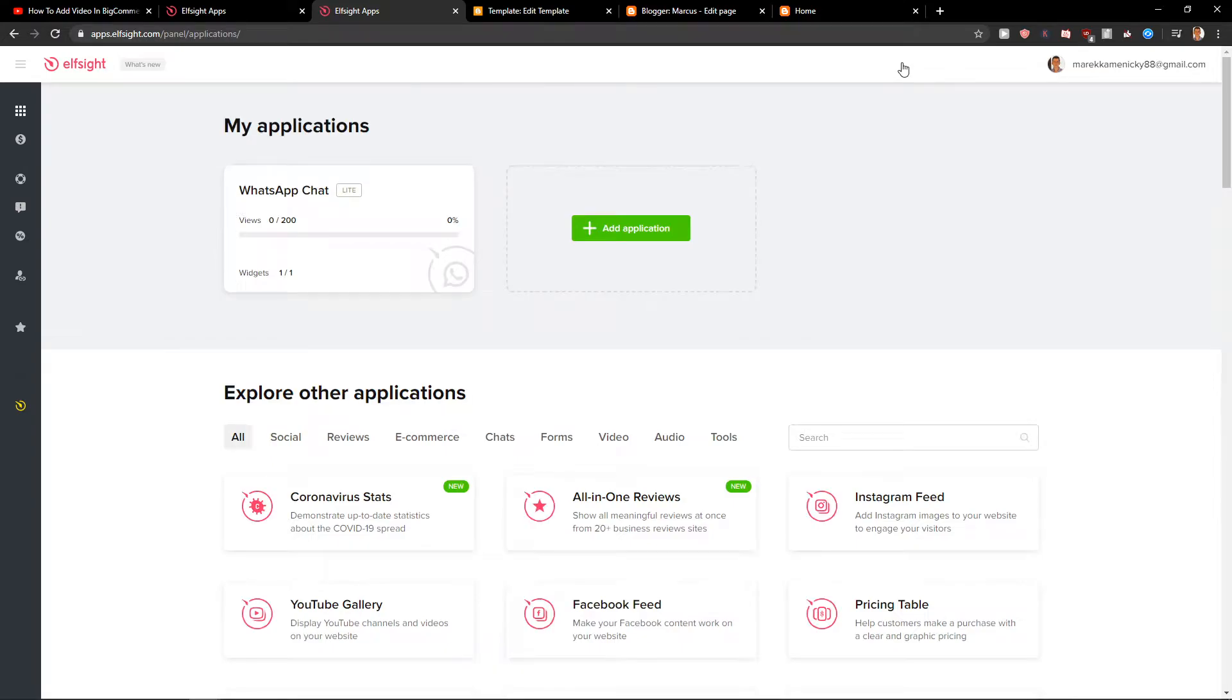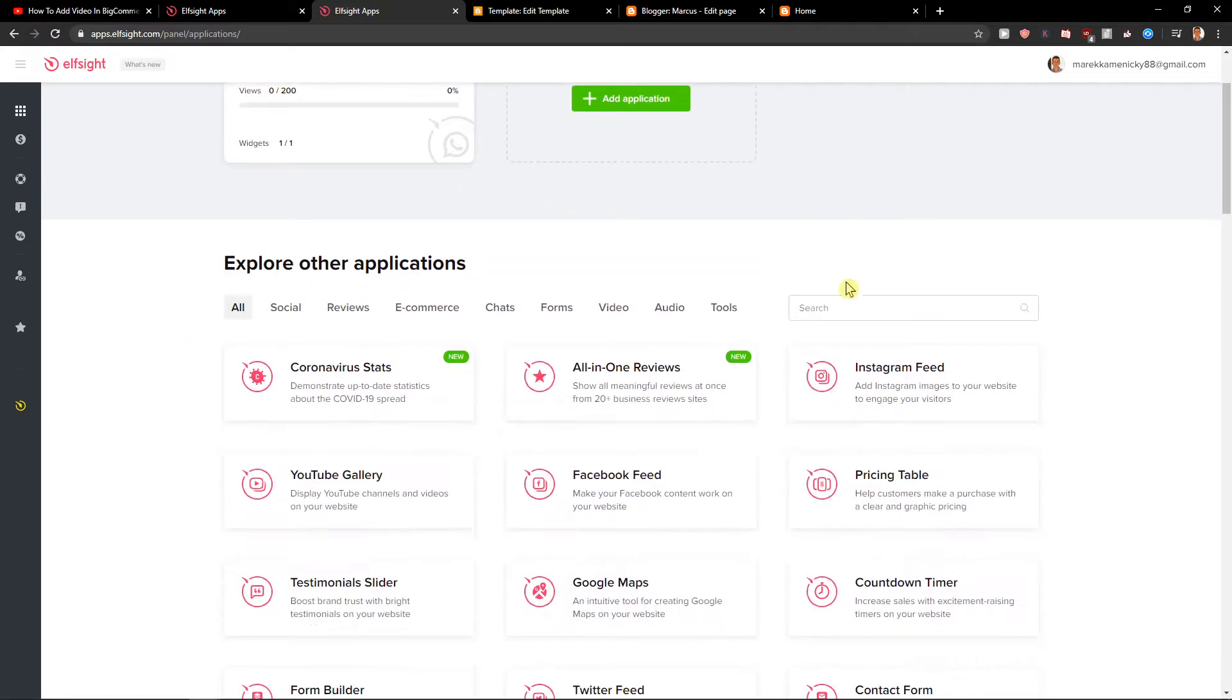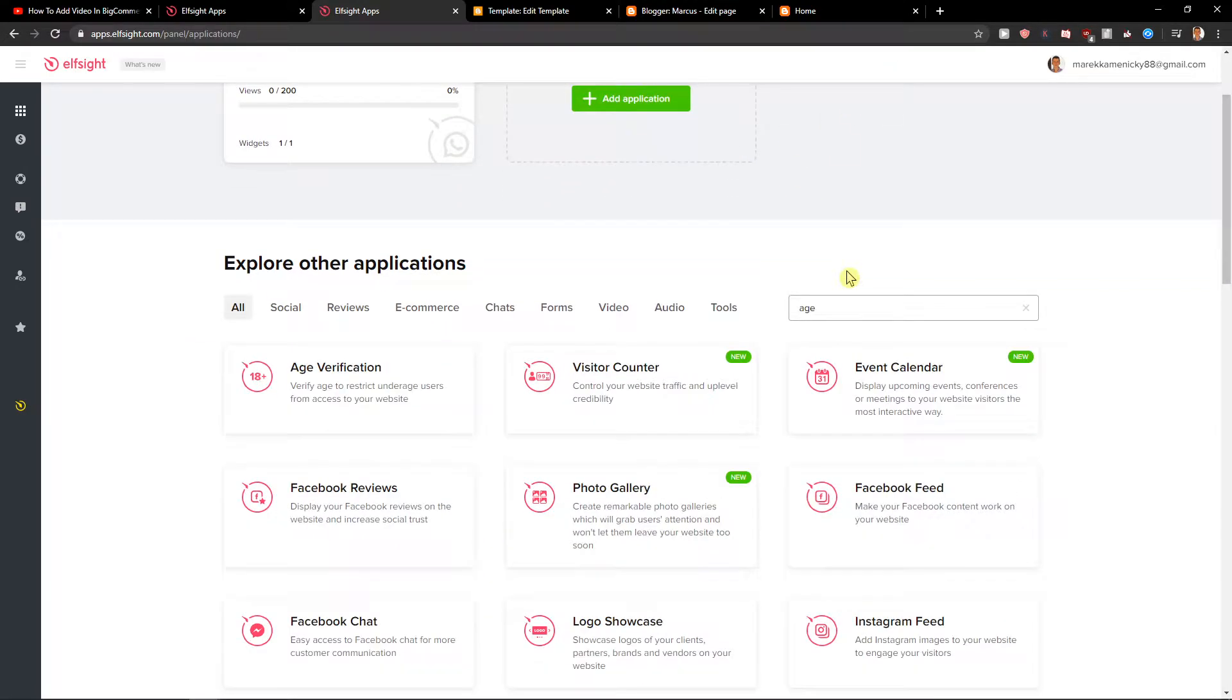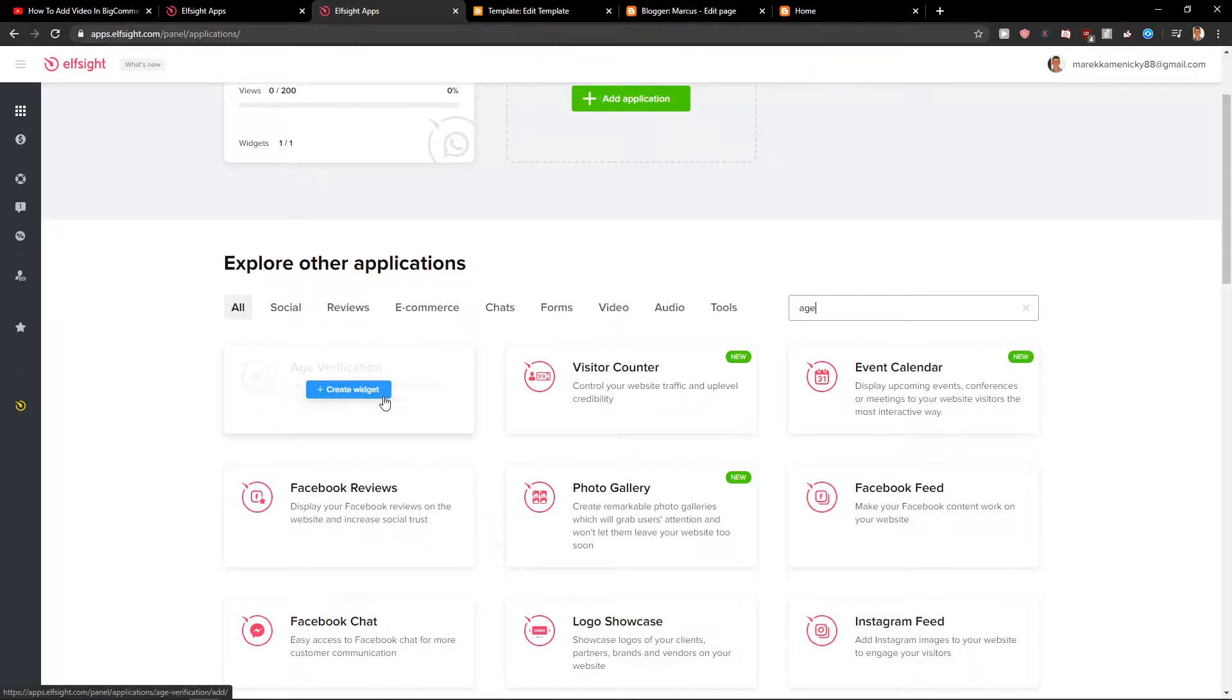Now you will be in applications and you want to write here age and you're gonna see it here: age verification. Let's create a widget.